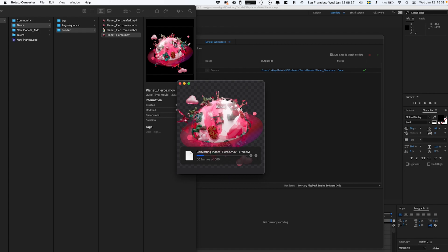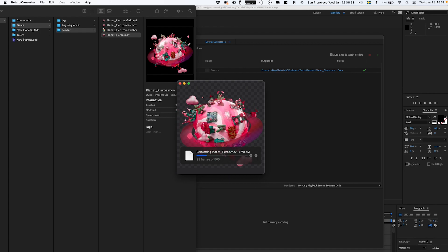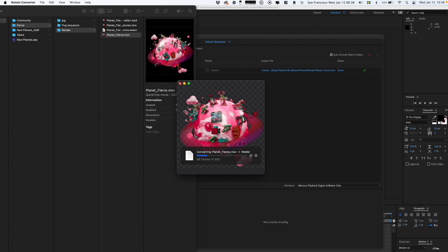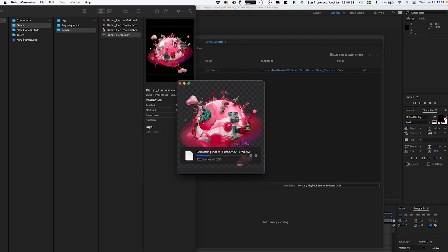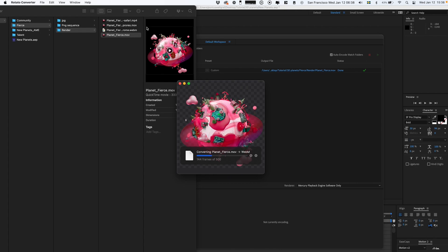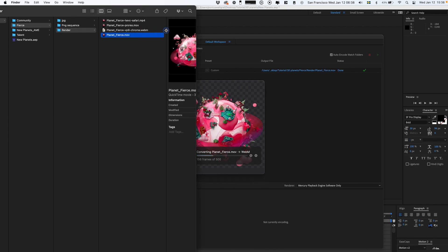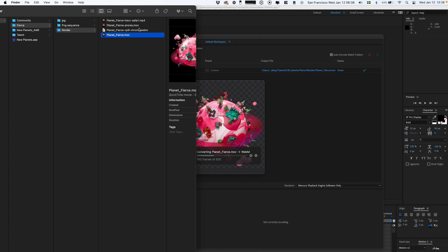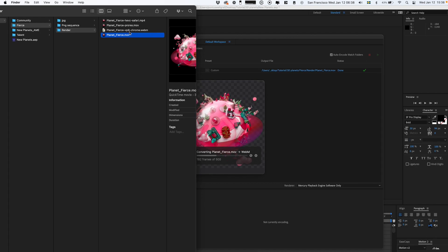We're gonna drag this video into their tool and start to convert it to different formats. As you can see in the background, we render these 500 frames for this planet, and the file formats start to populate: HEVC Safari, VP6 WebM Chrome.